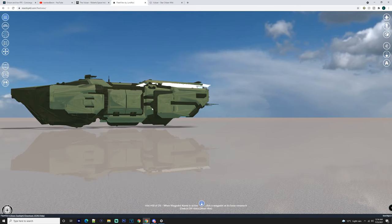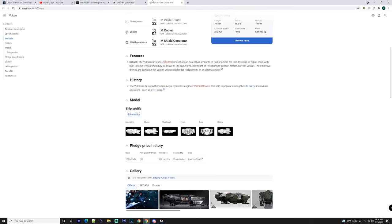Obviously you got four of them, so they'll drop down and come out. Now it says here the Vulcan carries four VARD drones that can haul small amounts of fuel or ammo for friendly ships, as I mentioned but wasn't too sure, or repair them with built-in tools. Two drones may be active at the same time, controlled at two manned support stations on the Vulcan.